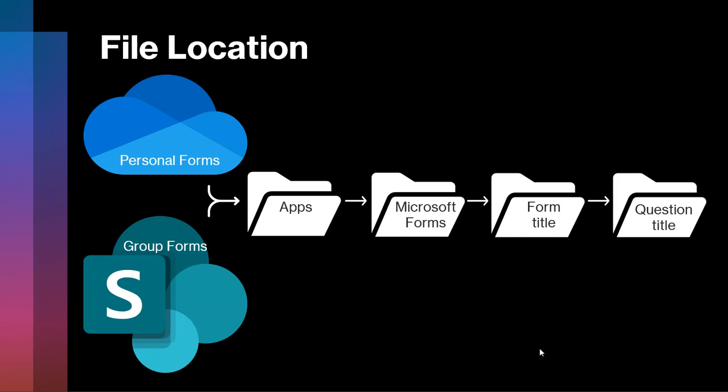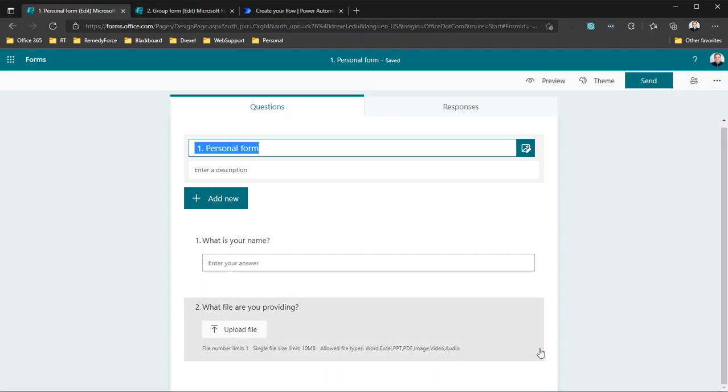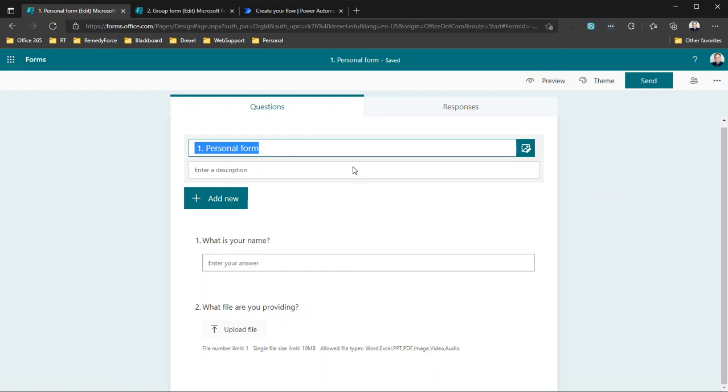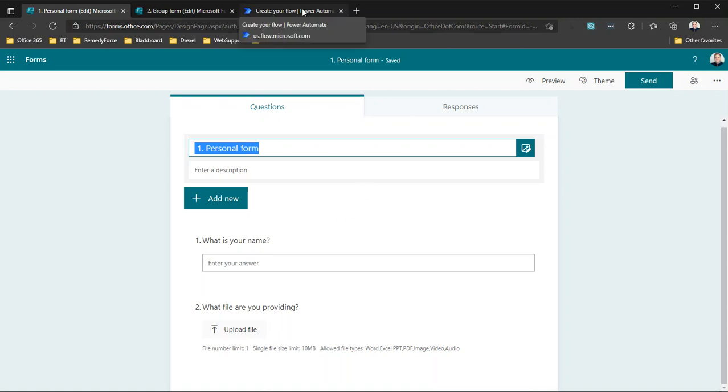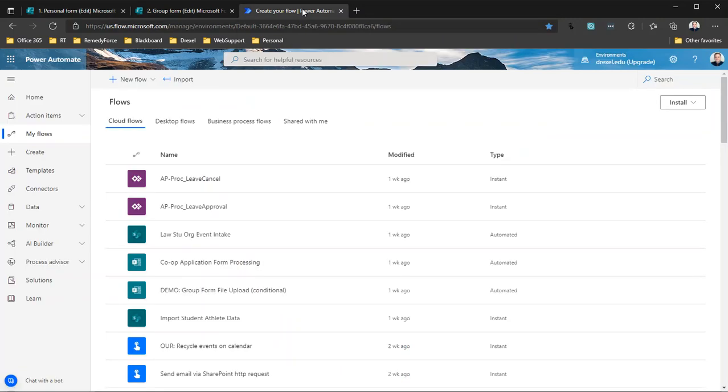Now, there's also a slight difference in how we connect these forms to a Power Automate flow. So just to show you an example here, we've got a personal form called 'one personal form' and I want to create a cloud flow that will run every time someone submits an entry to this form. So I'm going to go over to my Power Automate tab and go to the Create page.